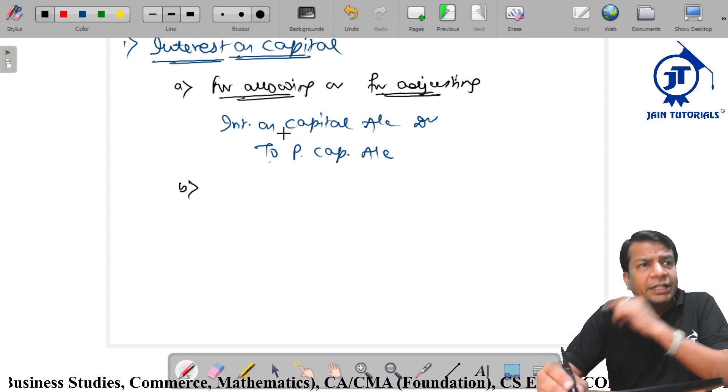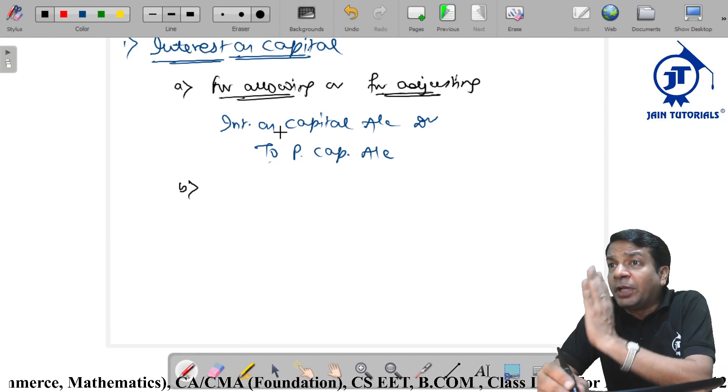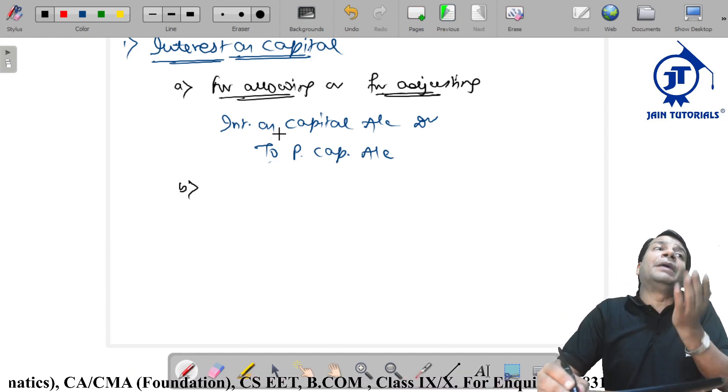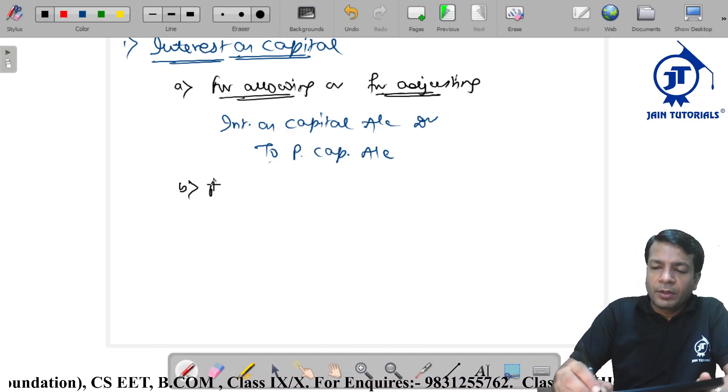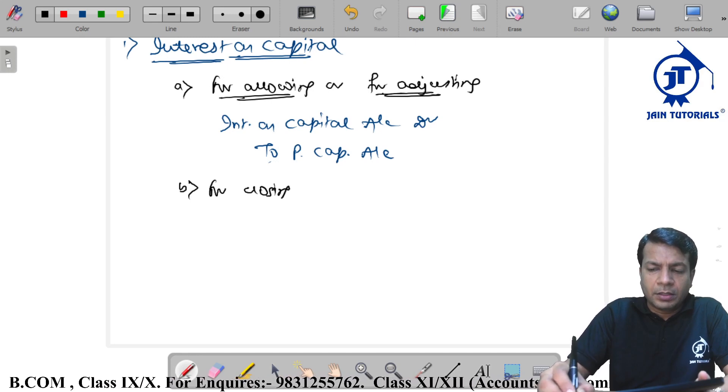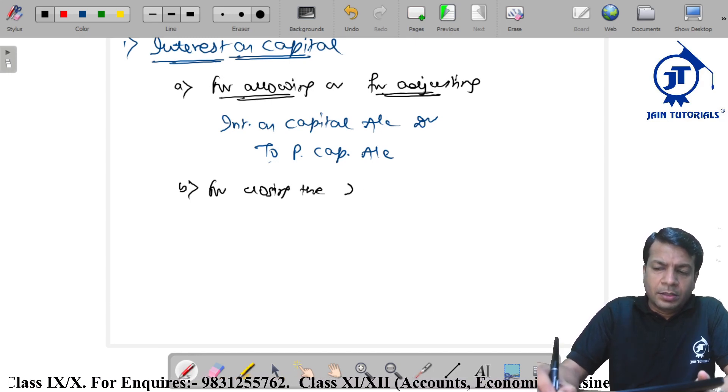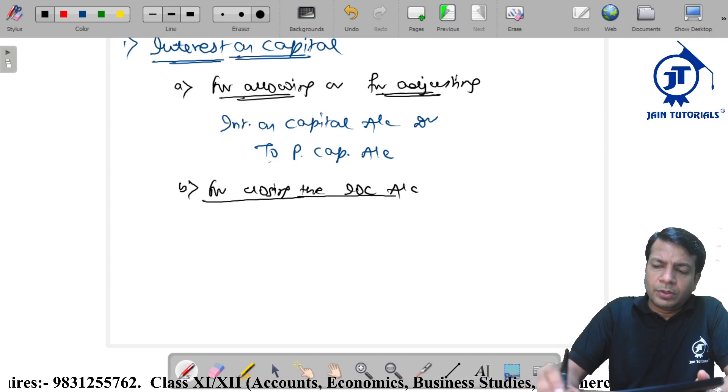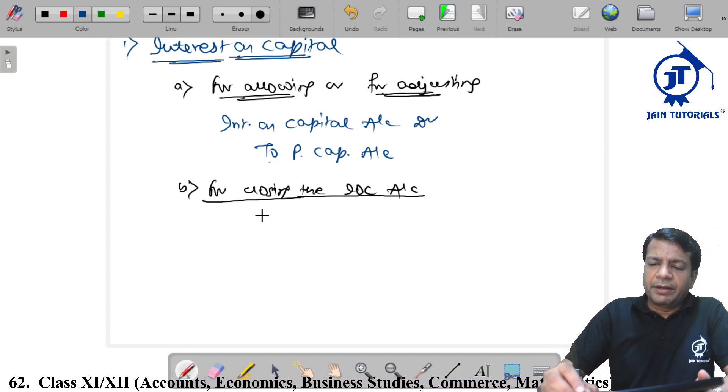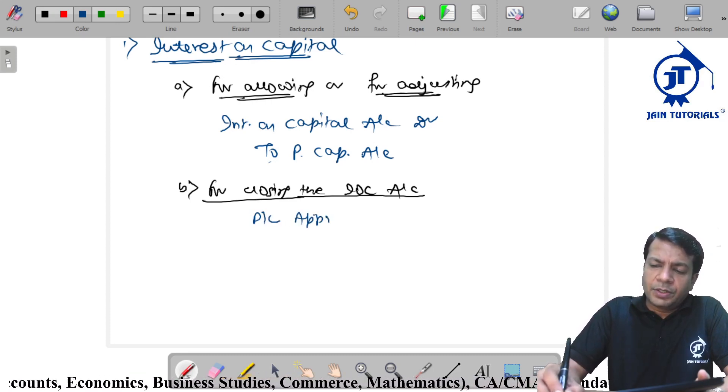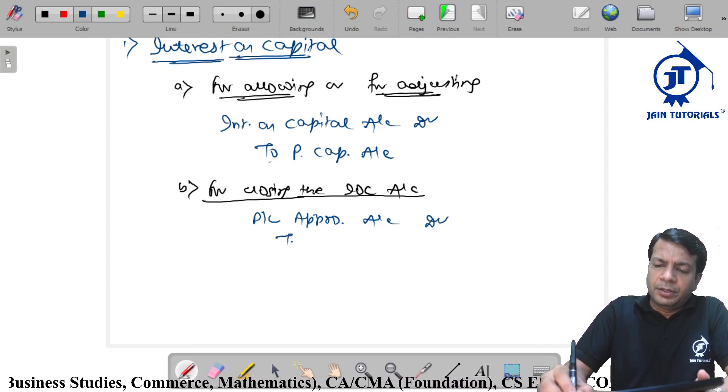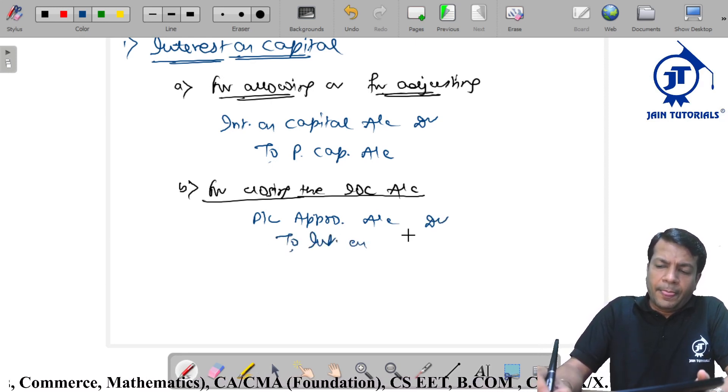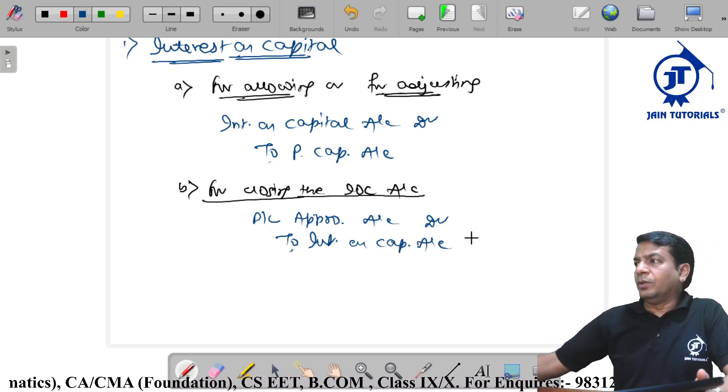At the end of the year, all nominal accounts are closed by transferring to the trading P&L account. For closing the IOC account, entry is profit and loss appropriation account debit to interest on capital account.